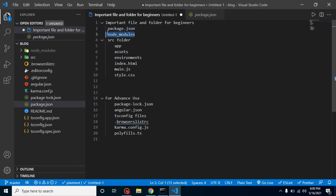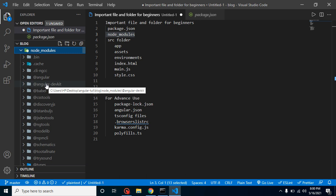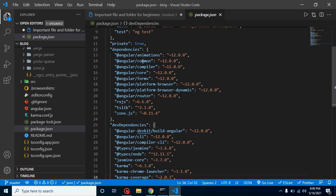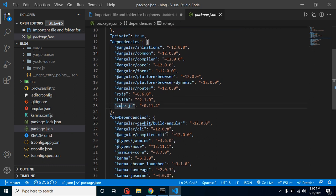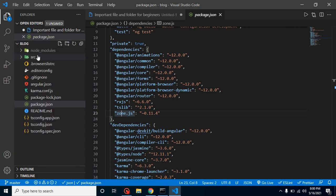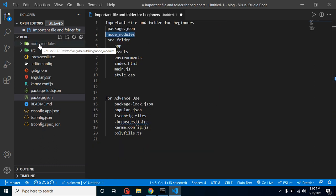The next item is the node_modules folder. In node_modules we store all libraries required by our Angular application — things like Angular animation, common, compiler, core, tslib, RxJS — every library is stored inside the node_modules folder. Keep in mind: never make any changes inside this folder.